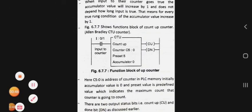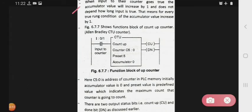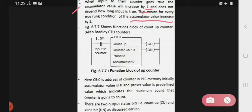When input to the counter goes true, the accumulator value will increase by 1. It does not depend on how long the input is true — whenever the input is true, the accumulator value will increase by 1. Next, see the functional block of the up counter.